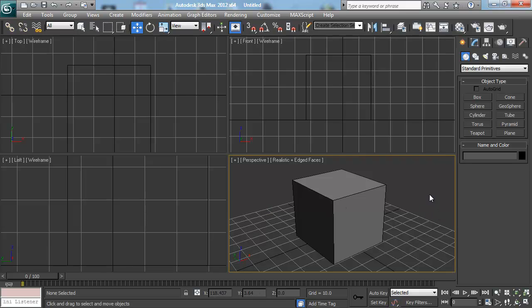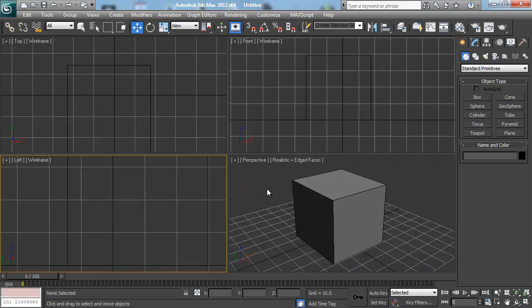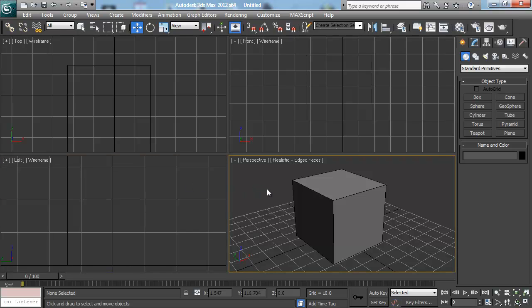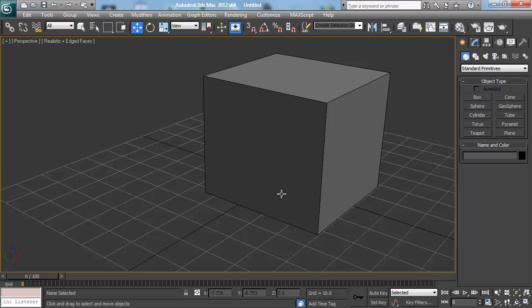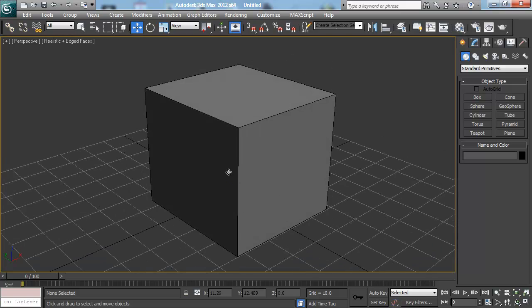So one of the fastest ways I can take care of that is actually by maximizing just my perspective viewport, which is the one I work in the most. So as long as we have it selected by just clicking in it, I can hit Alt-W and it'll actually maximize my viewport.